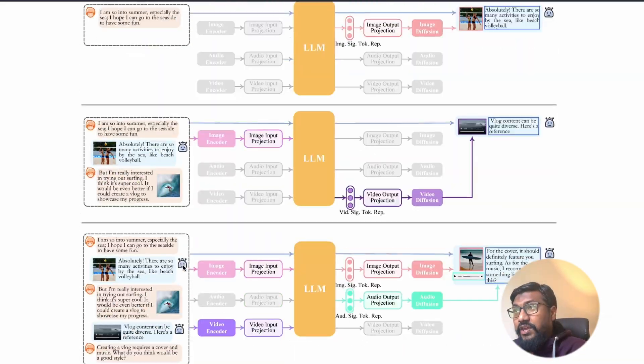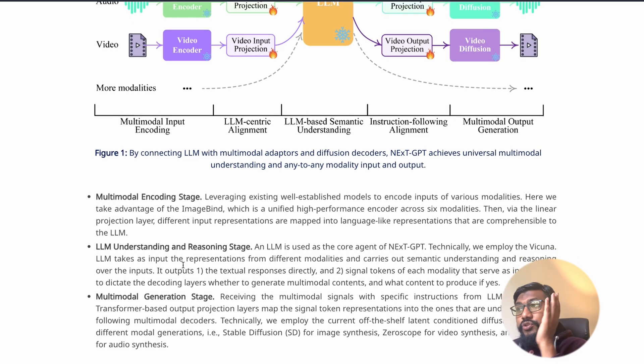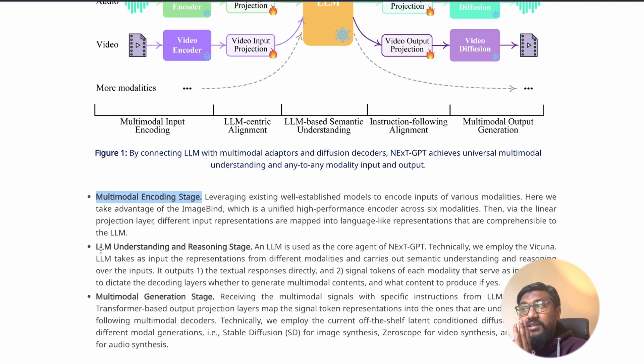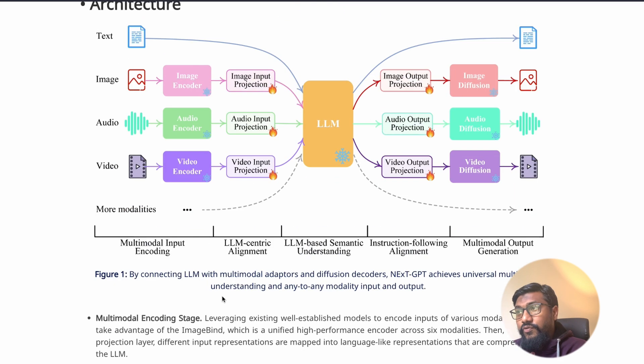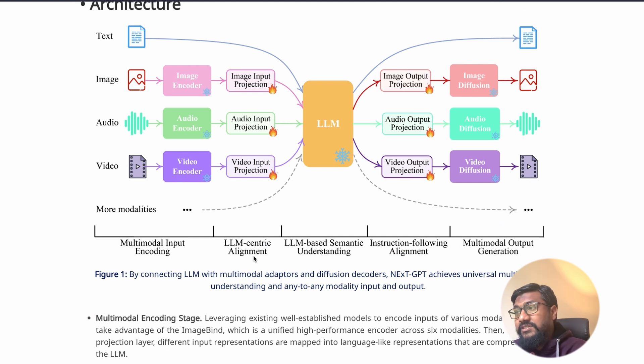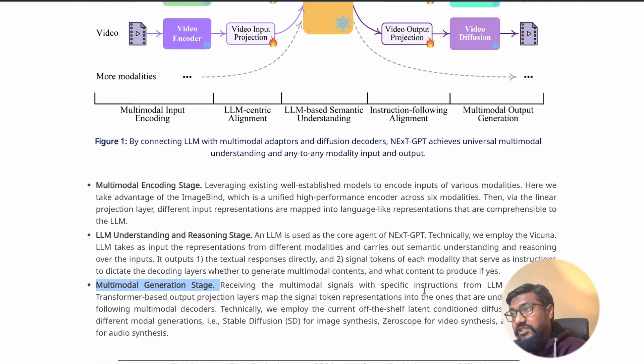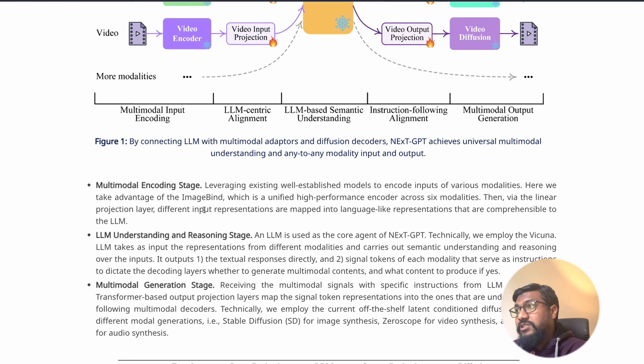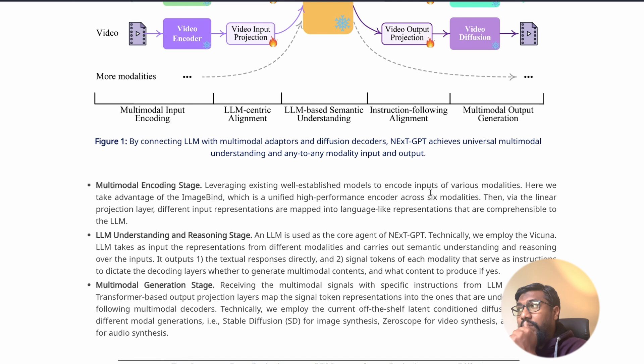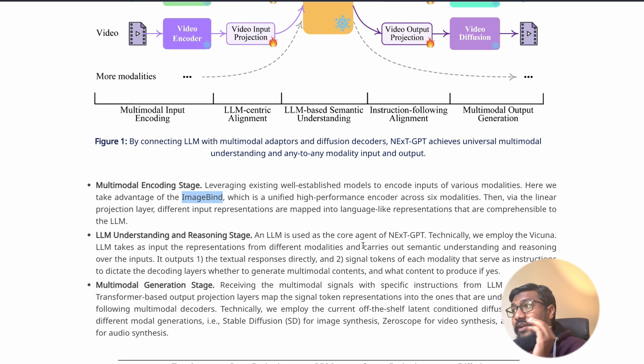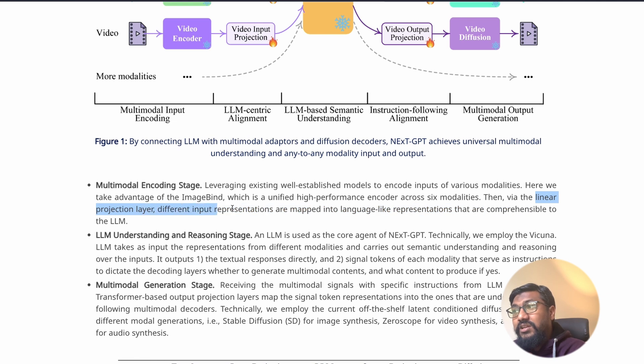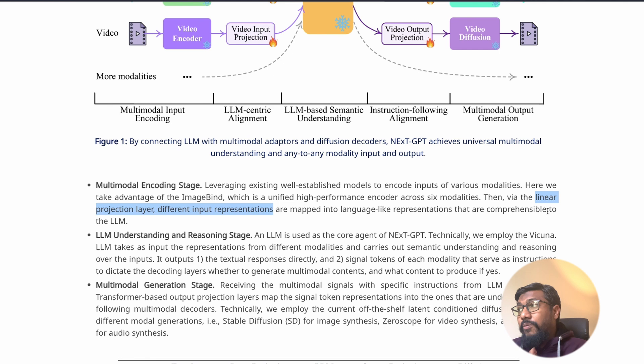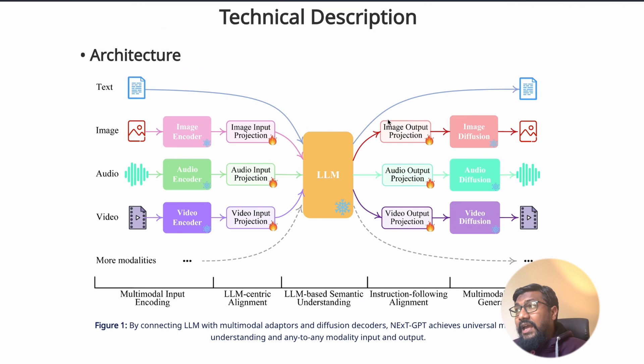They have three stages. One, they've got a multimodal encoding stage. Then they've got an LLM understanding and reasoning stage. And they've got a multimodal generation stage. In the multimodal encoding stage, they are leveraging established existing models to do encodings of various modalities. The model that they're taking advantage of is ImageBind, which is a unified encoder across six modalities. This is being mapped via linear projection with different input representations so that the output is comprehensible for LLM.